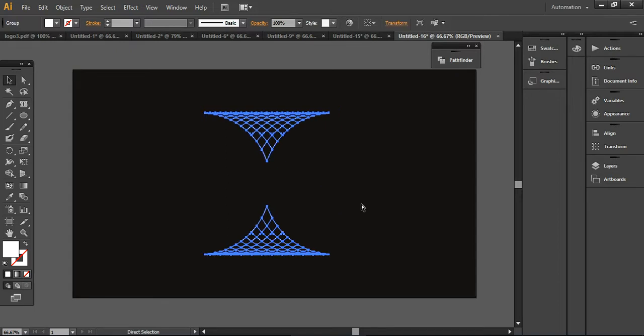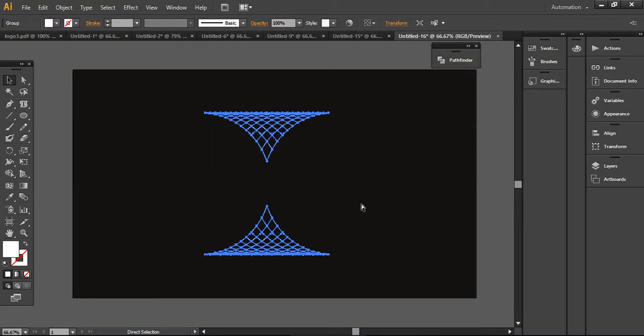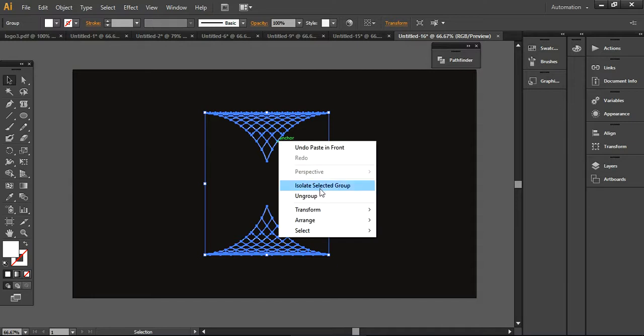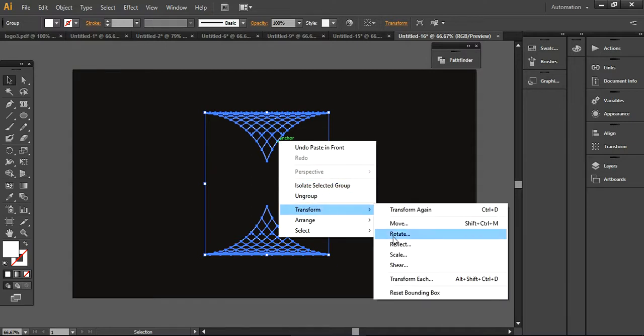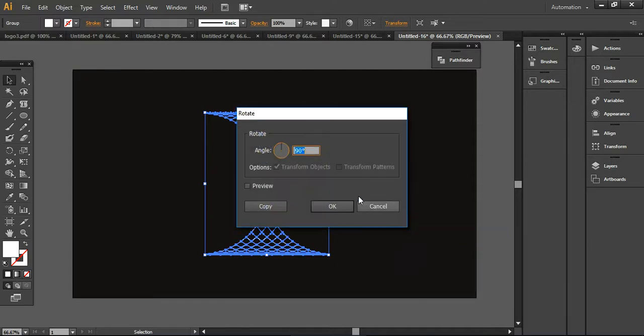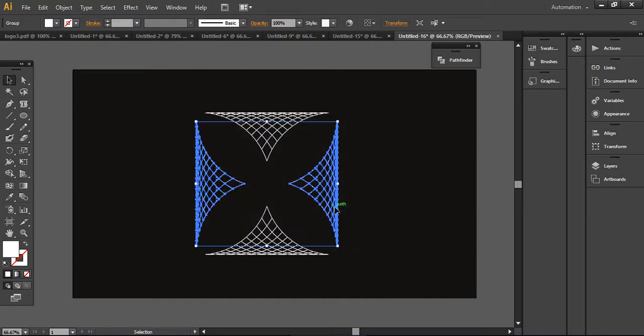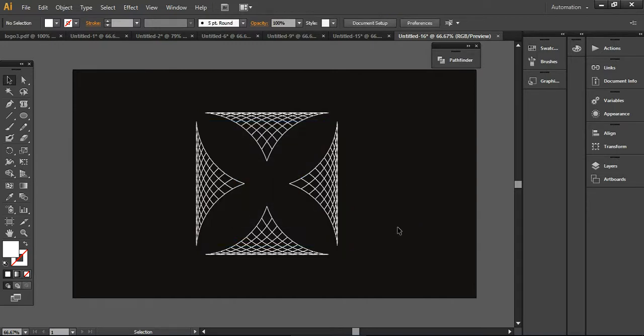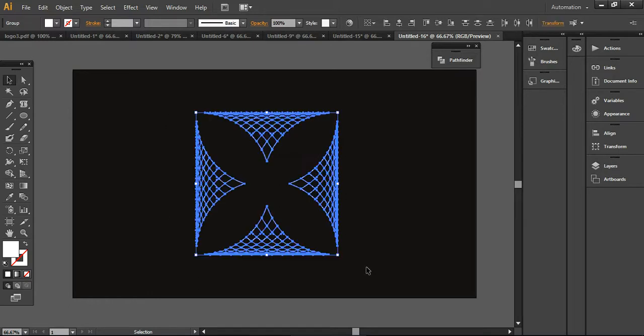Now I'm going to press Ctrl+G to group all these layers and press Ctrl+C and Ctrl+F to create a similar copy in the same place. Then go into the Transform option and rotate it with a 90-degree angle. You will get the shape like this. This is an easy and cool technique that you can use to create these sorts of designs.